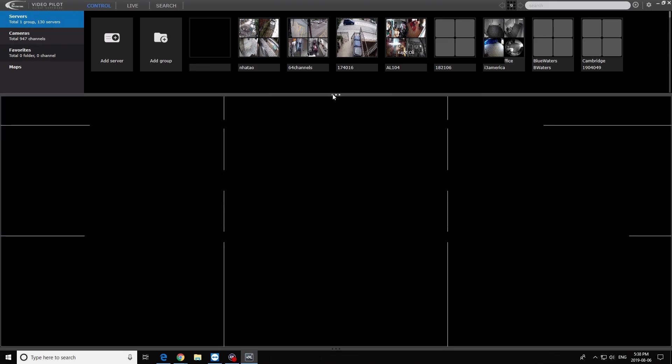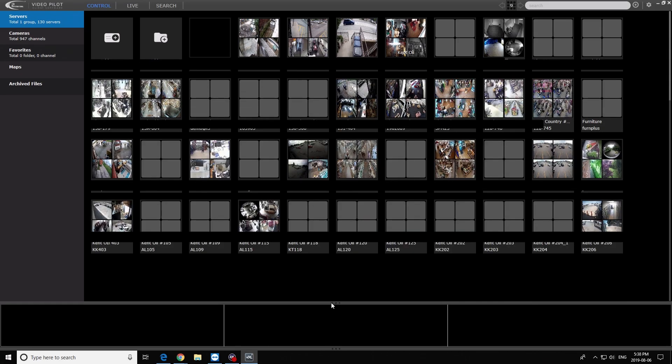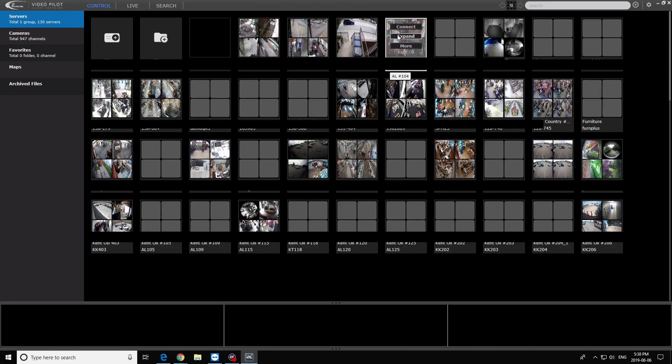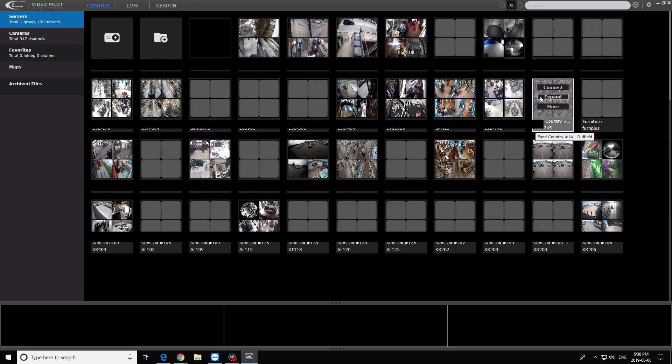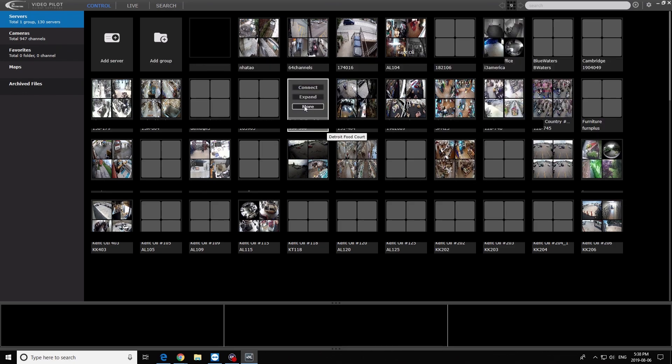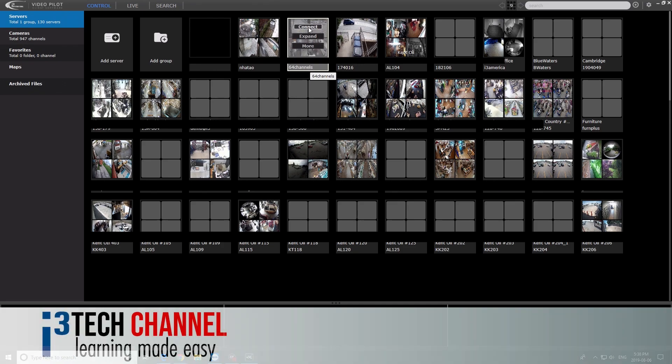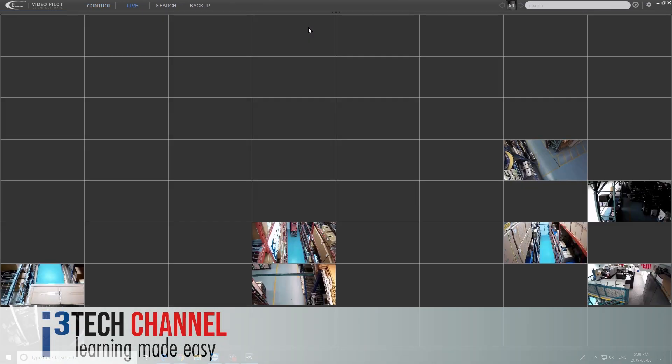Each of these highlighted videos come from a very specific site. You can connect to the i3 International site or server, and this office has 64 cameras.